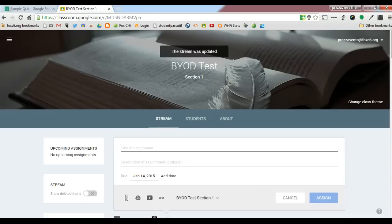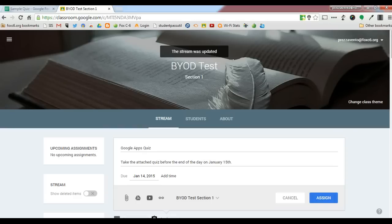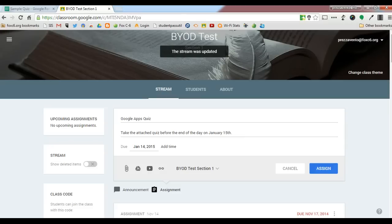I'll give the assignment a title, a description, and a due date. Once I've given the quiz a title, a description, and a due date, I'll add the Google Form to this quiz.